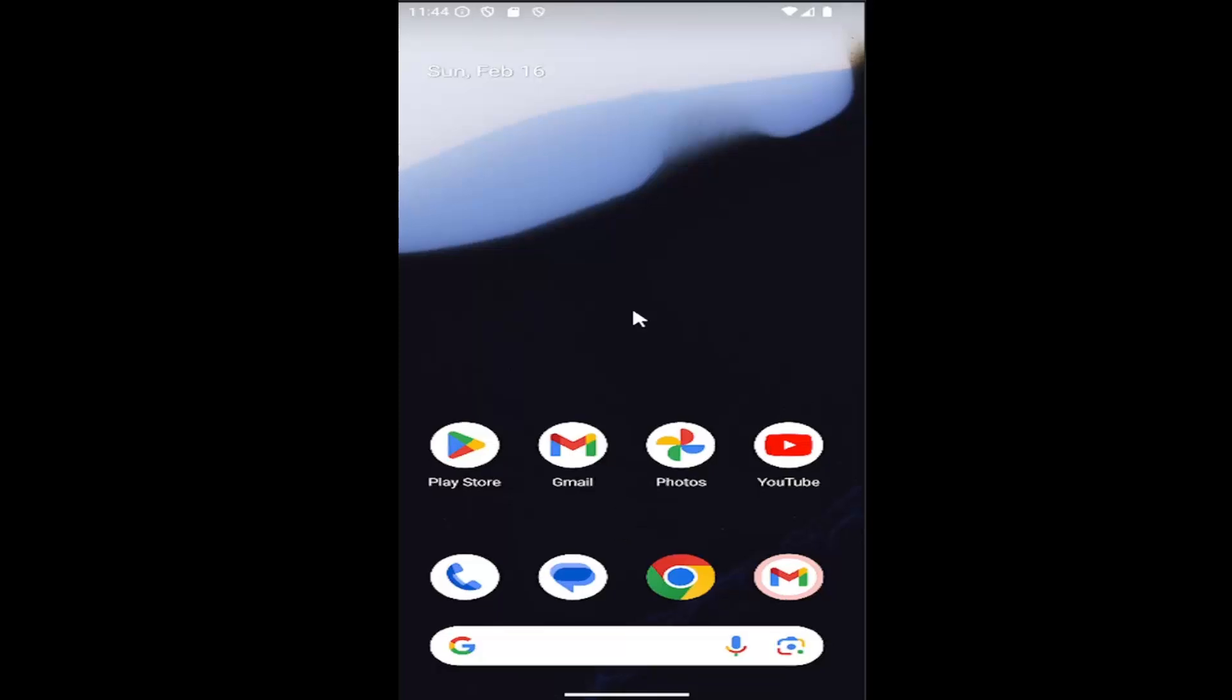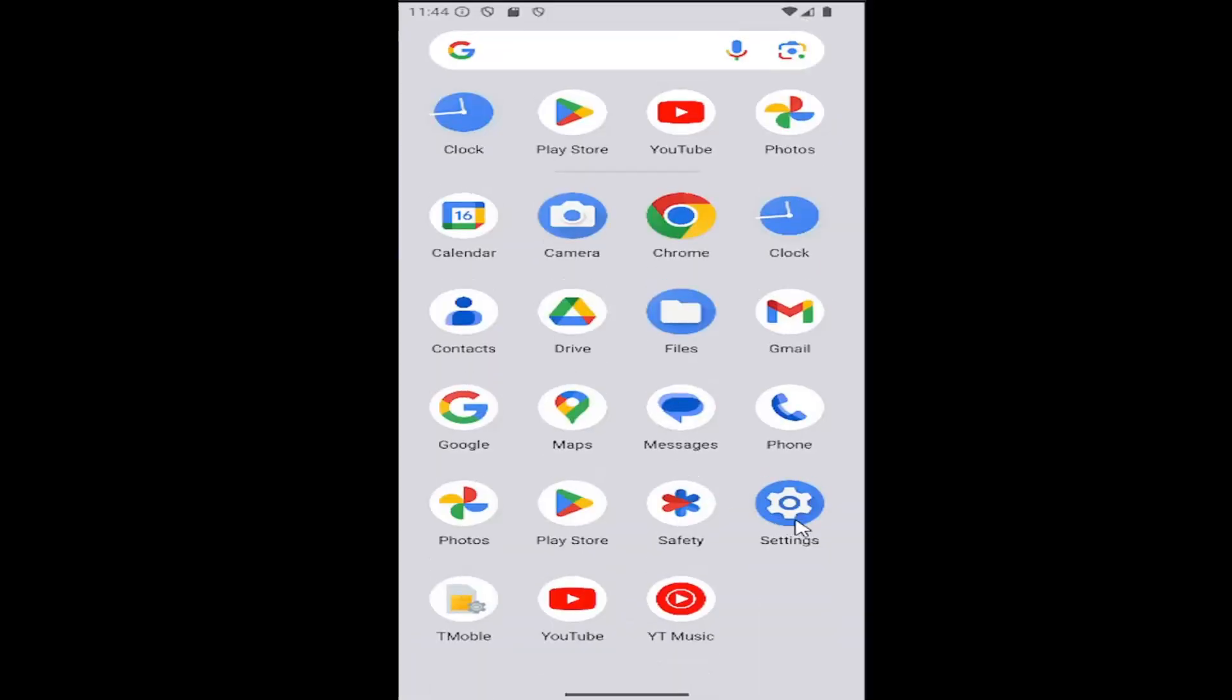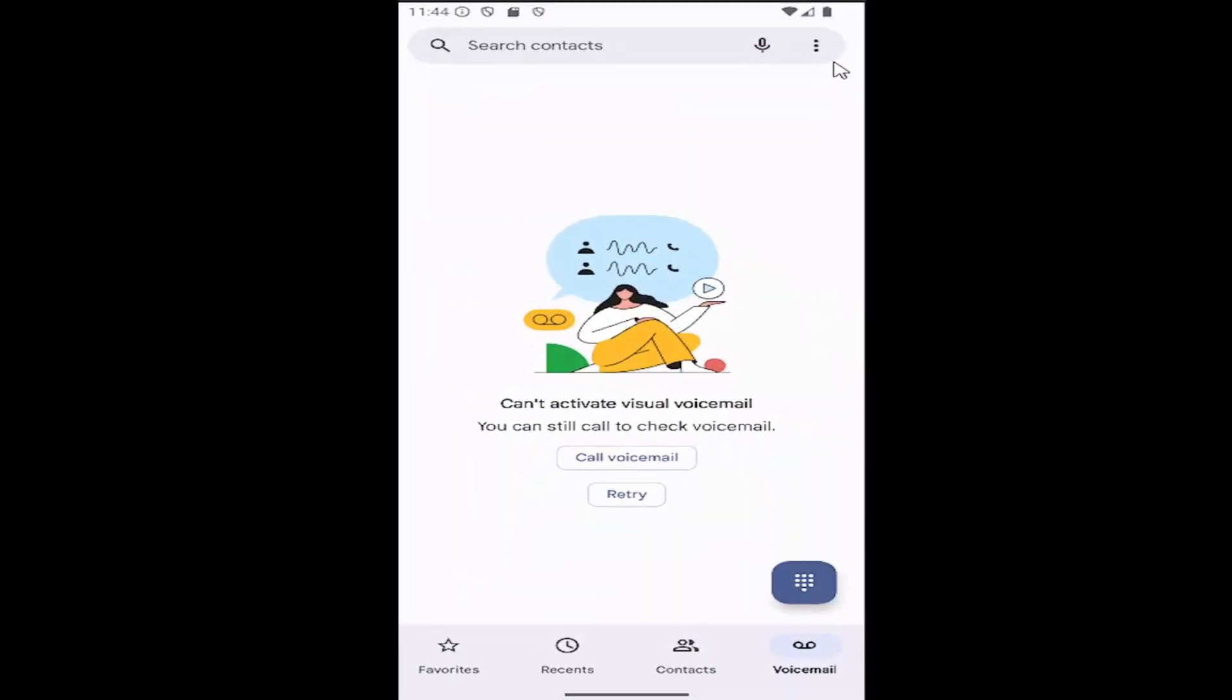All you have to do is swipe up on your home screen and select the phone app. Select the three dotted icon in the top right corner and then select the settings button.